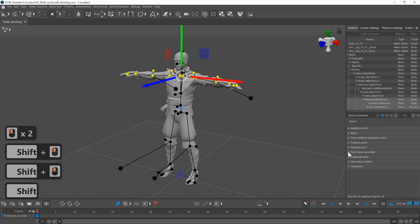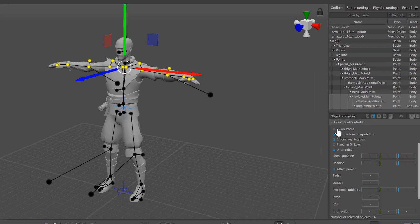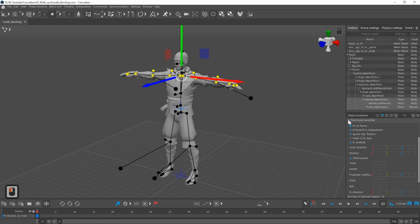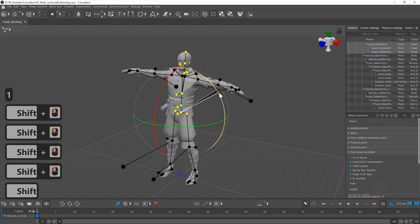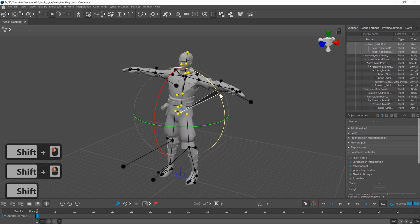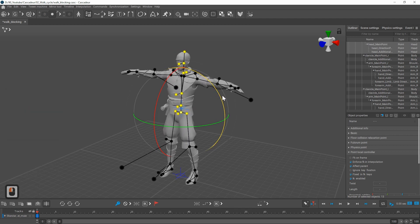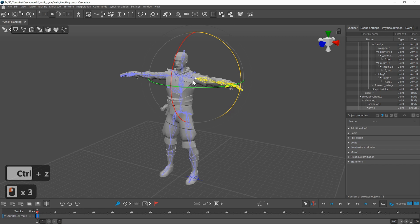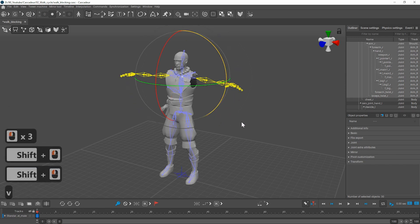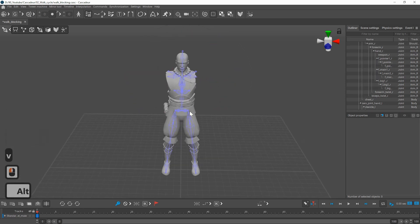Let's get started with blocking. First I want to focus on the legs and the body, so I will set FK on frame for the arms so they will move with the upper body even if they are not selected and then I can select the bones of the arm and press V to hide them.